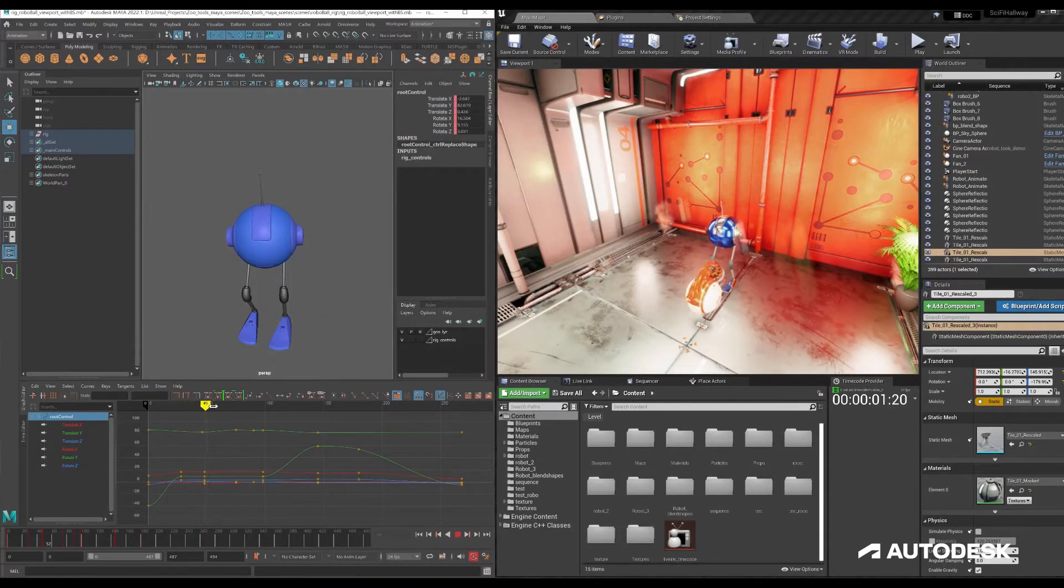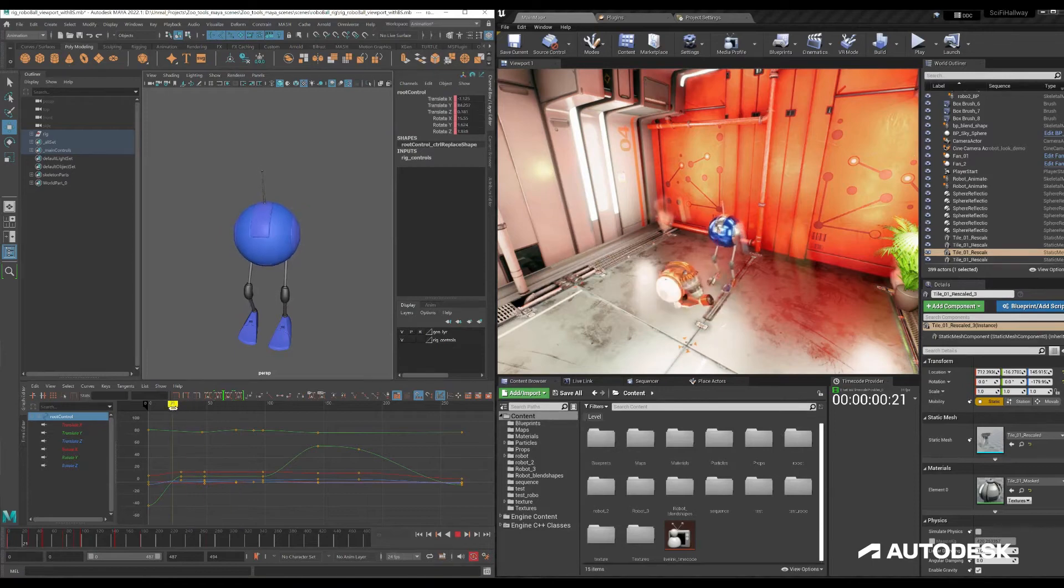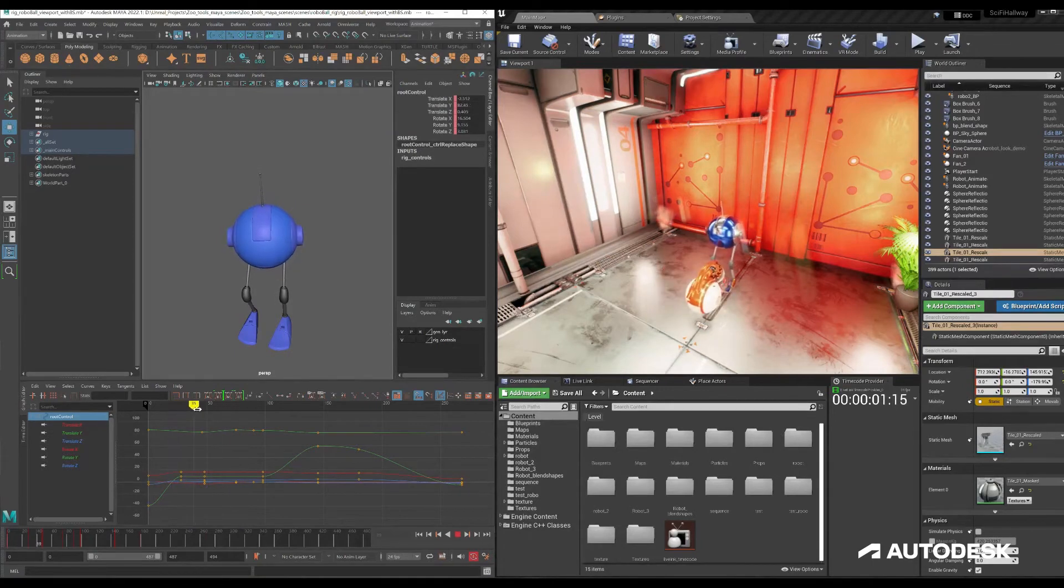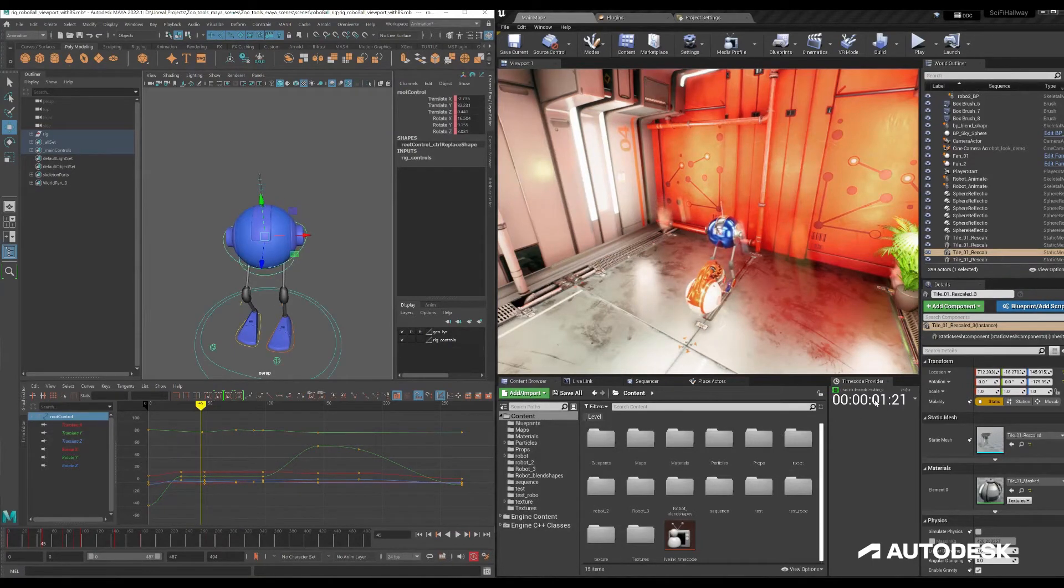So if we move the timeline inside of Maya, you can actually see the timecode being adjusted here.